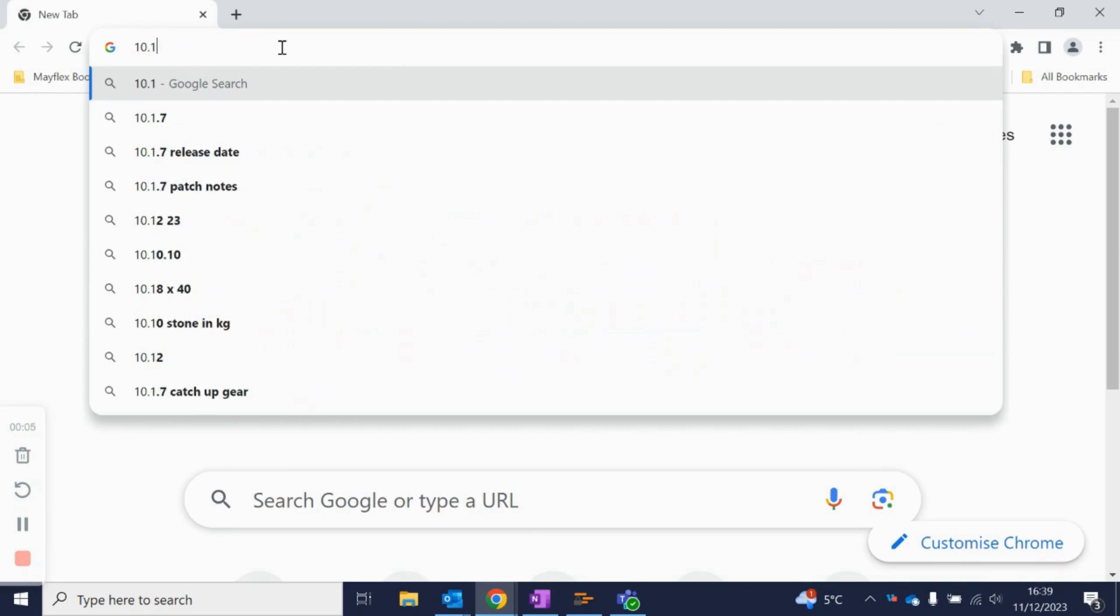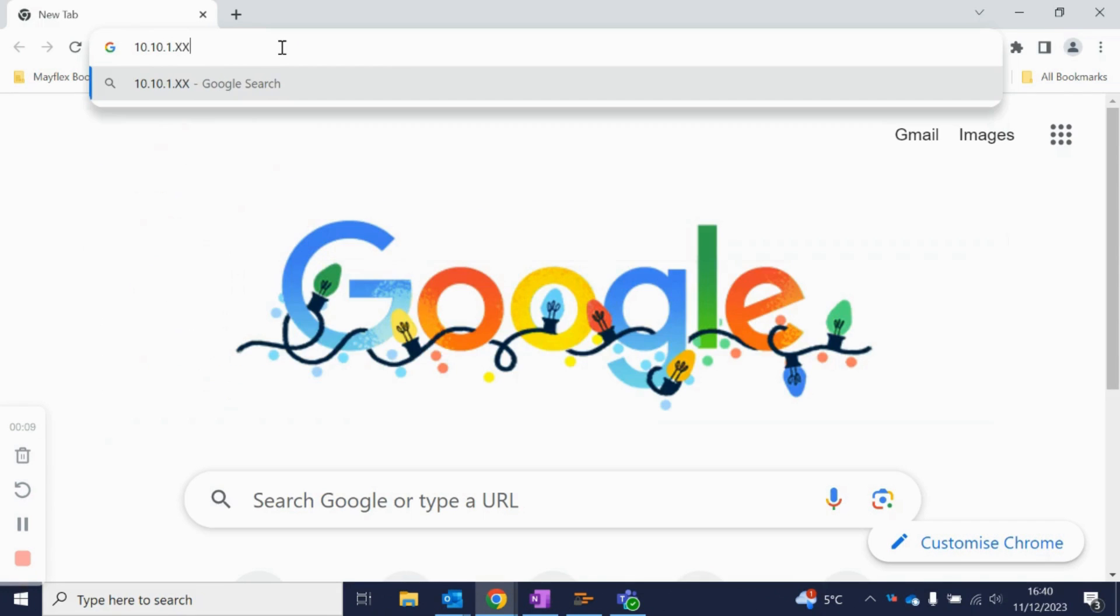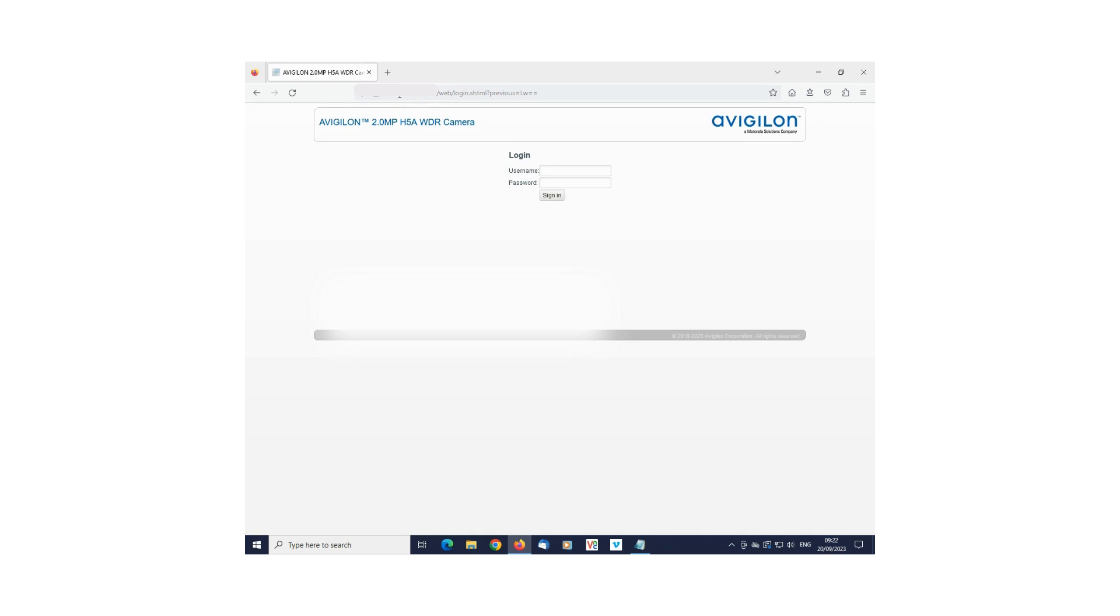Type in the IP address of the desired device and you will be greeted by the home page of the camera. Type in the username and password, then you will be greeted with the live view of the camera.